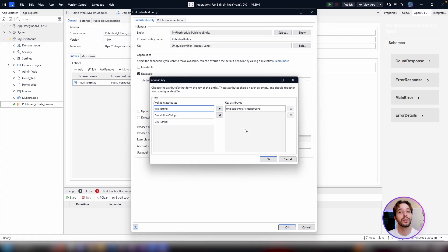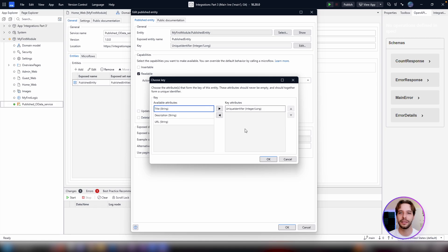Next, you will be prompted to choose an attribute or multiple, which will serve as a key for this entity. This key should never be empty, so I like to create an autonumber attribute on the entity to serve as the key.